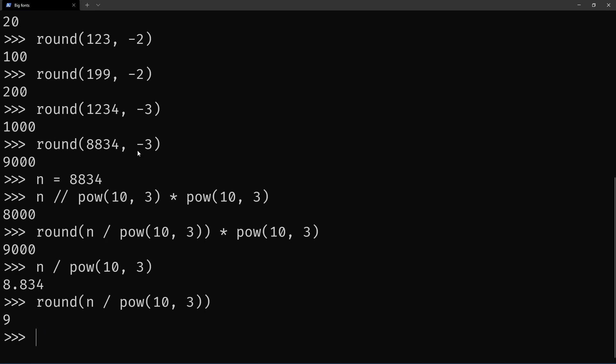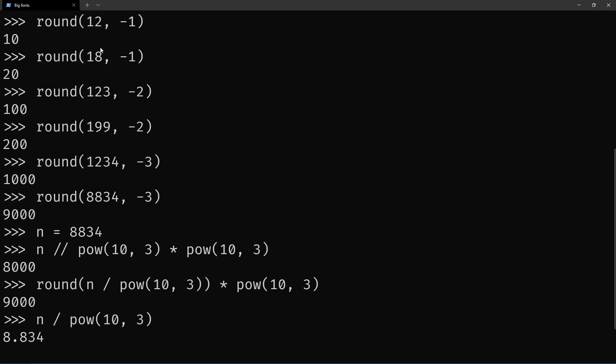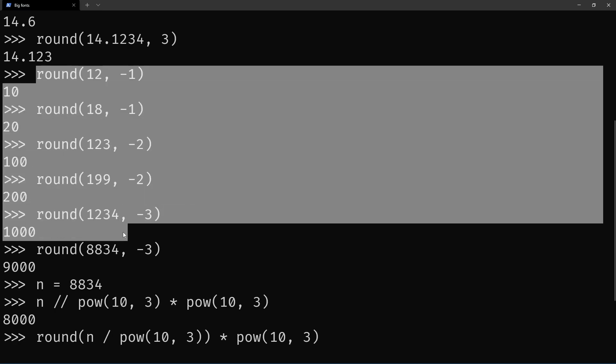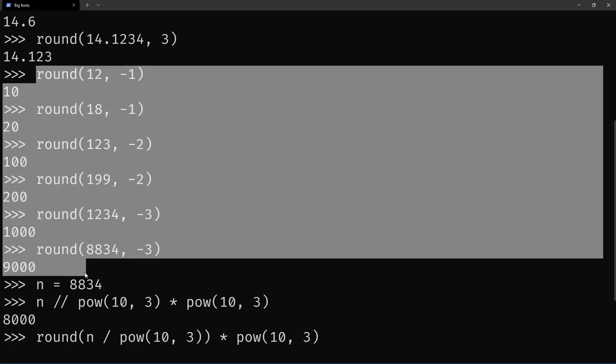So yeah, that's how you can use Python to round numbers to the nearest 10, 100, 1000, or any other power of 10.